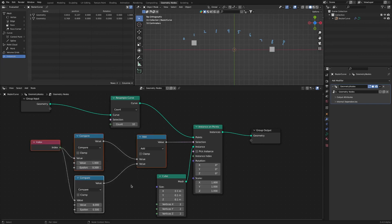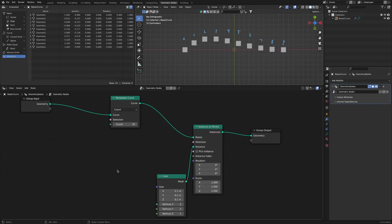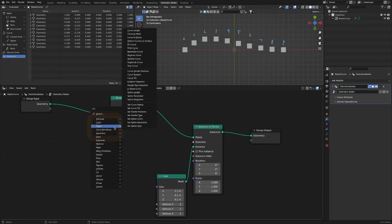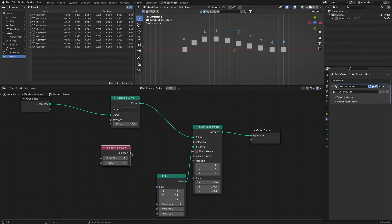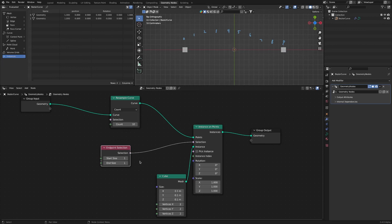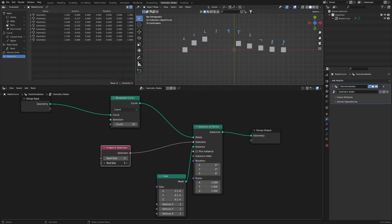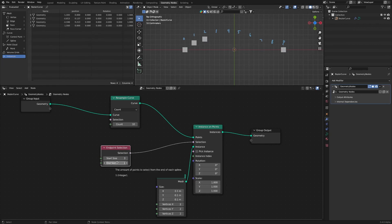For curves, there is an endpoint selection node that makes selection more intuitive and easy. By adding only one node, we can increase the selection from the front. We can also increase the number of selections from the back.